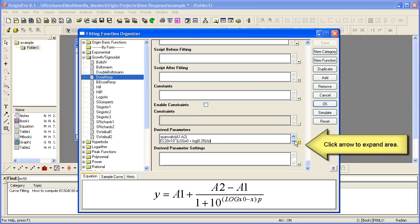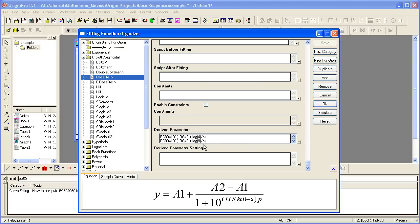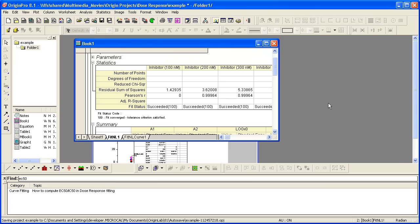And this is where I can add EC90, so I'll paste that in. After doing that, I just want to click outside the box, and then I can save the function, and then we can close the dialog.